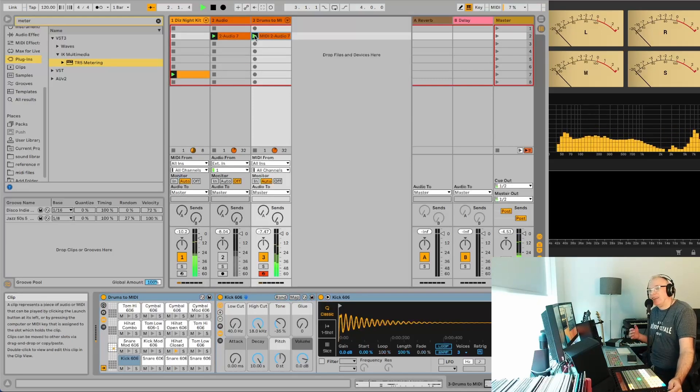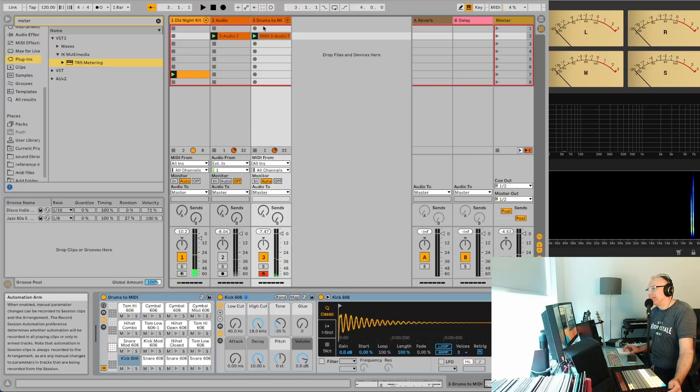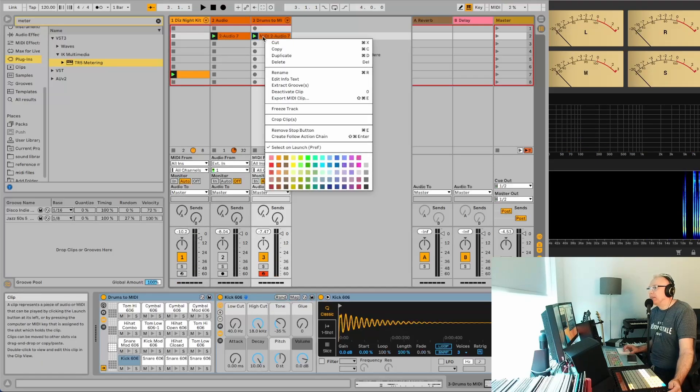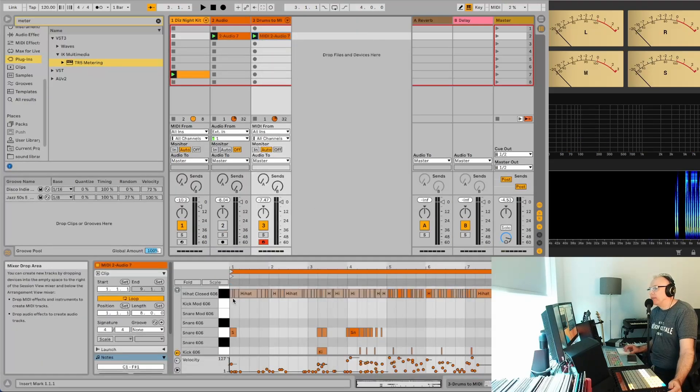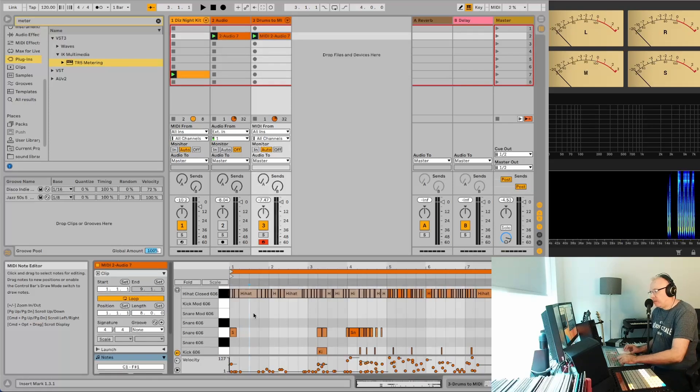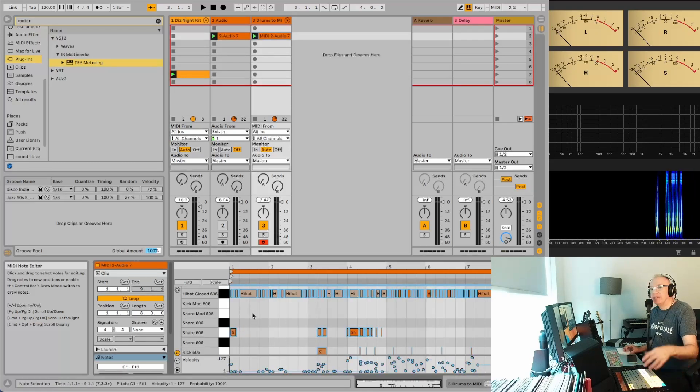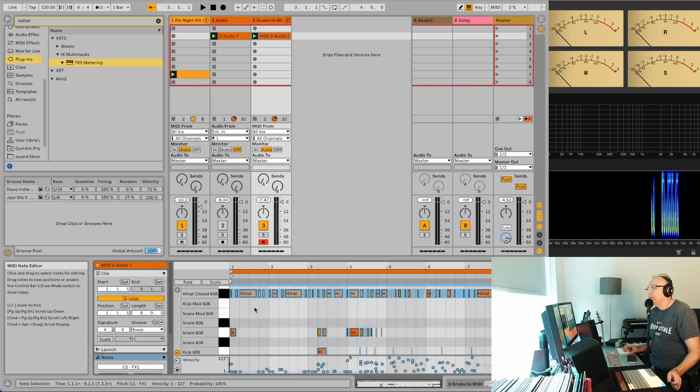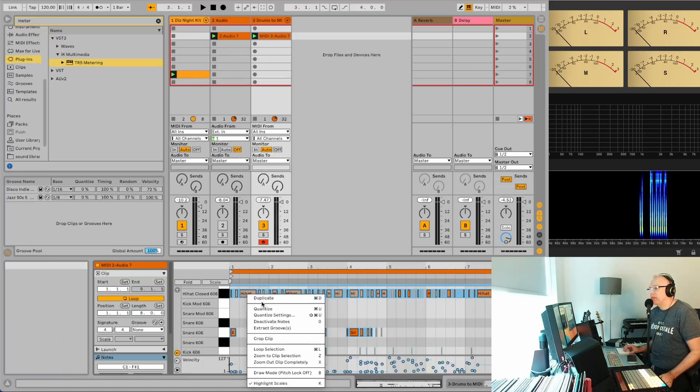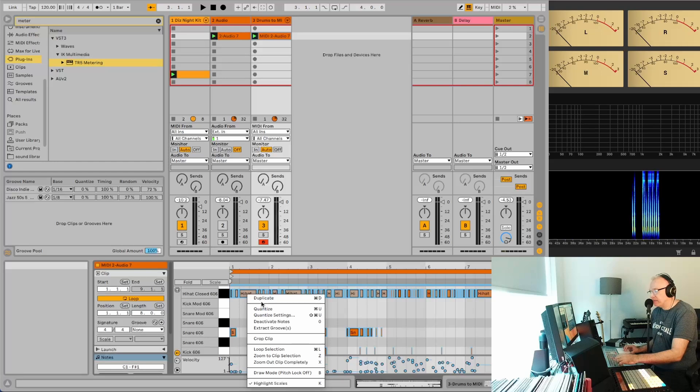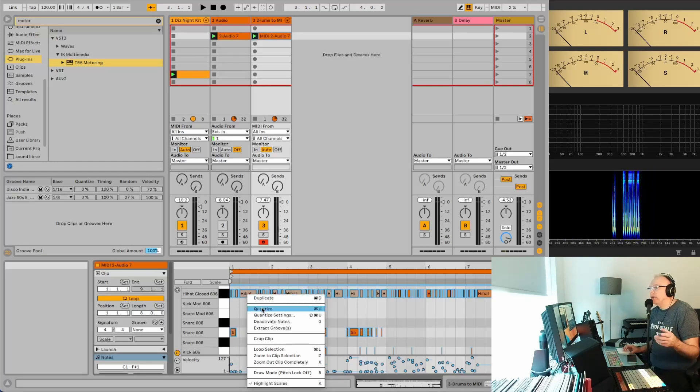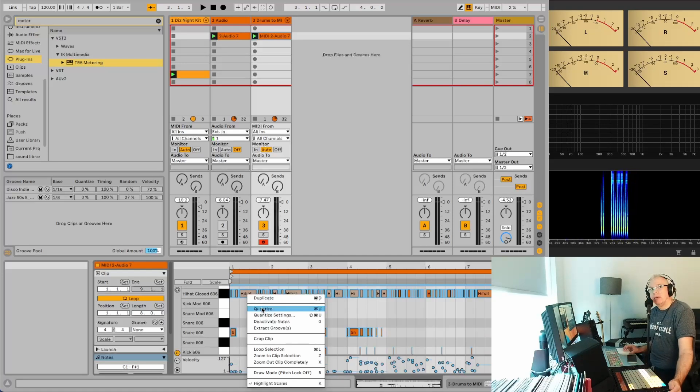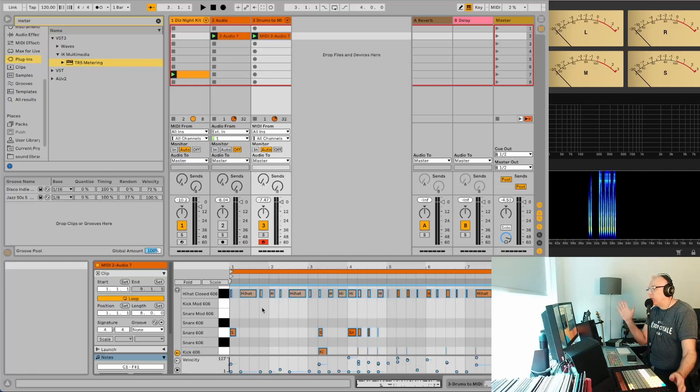So you can tell it sounds horrible. So the first thing you want to do is you want to go into the clip itself. And if you have an Ableton Push, just hit quantize and it's done. But if you have this, you just select all of the notes. Command A or Control A if you're on Windows. And you go down here to quantize. Or you can just do Command U or Control U. So it'll quantize everything.